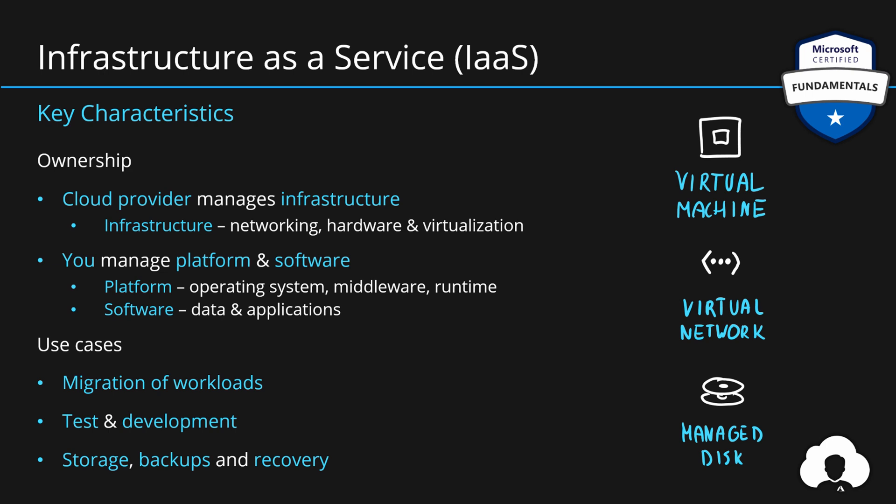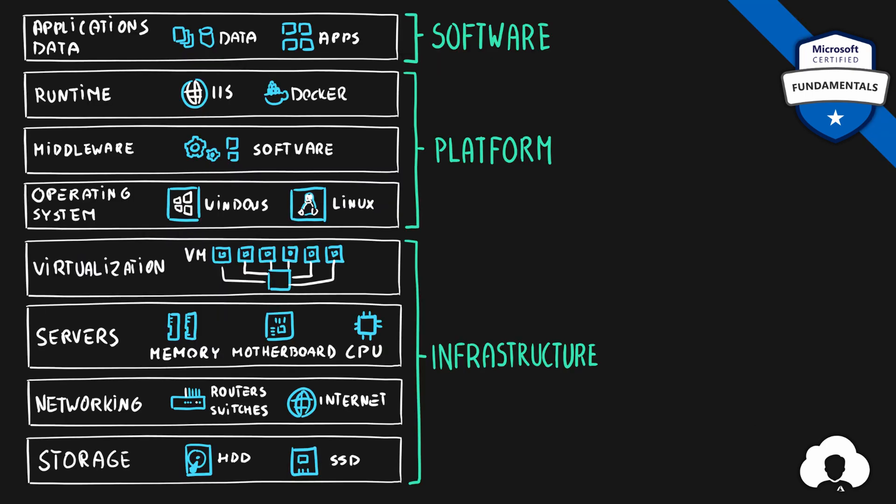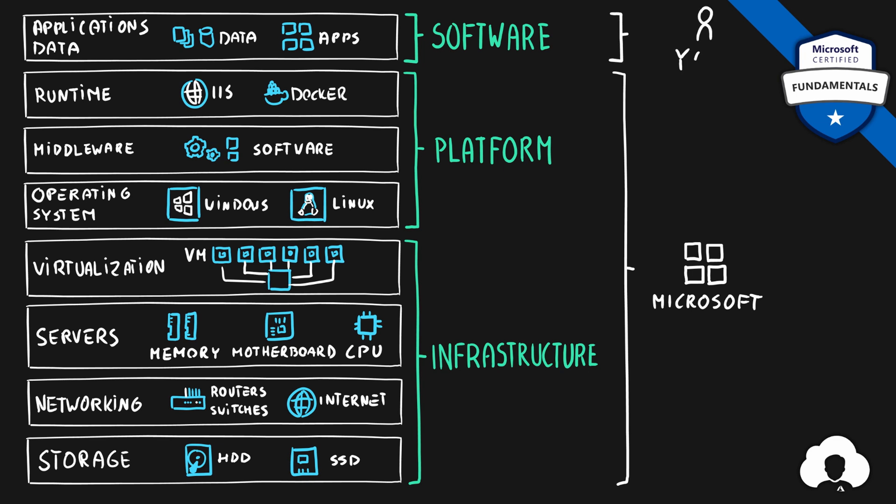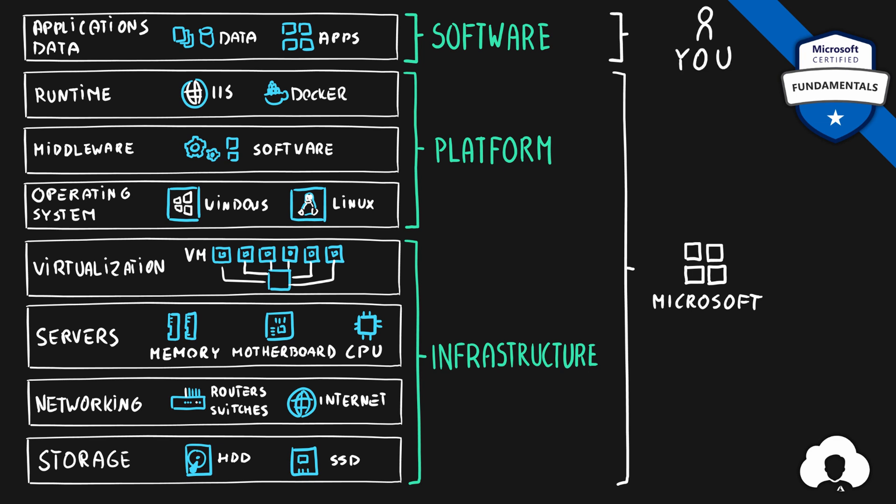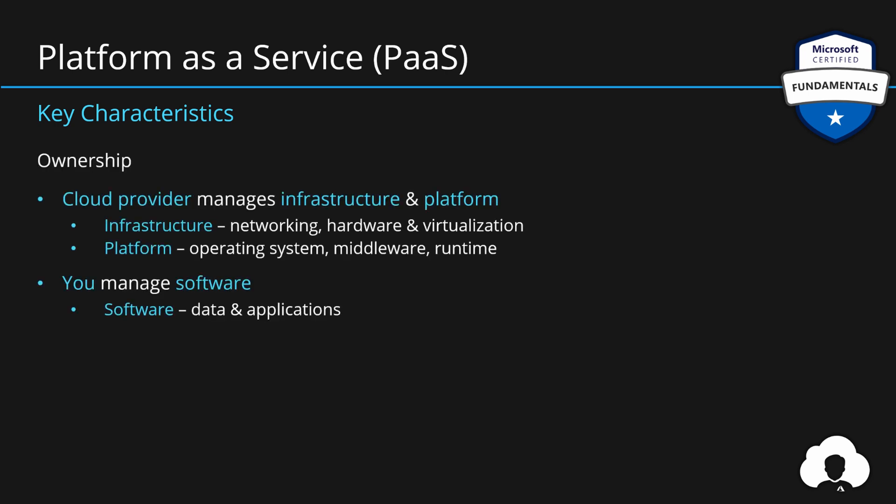If you're designing for the cloud, you most likely will go one level up. So you will allow Microsoft to manage the platform and the infrastructure part while you just build your own applications. In that case, we are talking about platform as a service. In this model, cloud provider will manage the infrastructure and the platform.